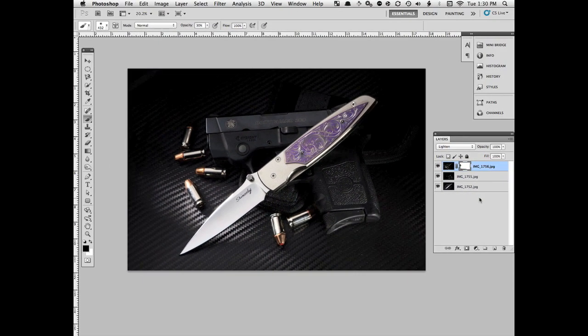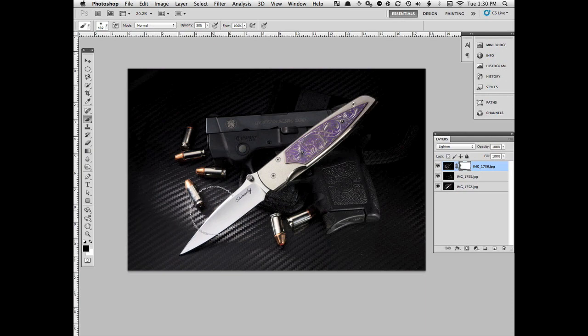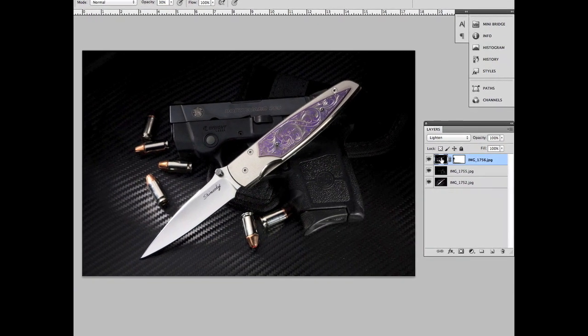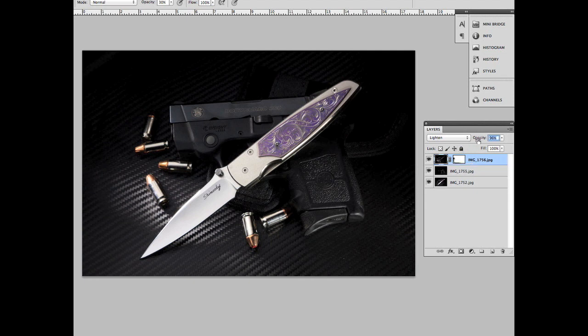One of the advantages of creating light paintings with multiple layers is that you can fine-tune each layer. When you compose everything in one shot, you lose that control. I think the light in this top layer is a little strong, so I'm going to select it by clicking on the thumbnail for the layer and playing with the opacity a little bit until I'm satisfied with it.